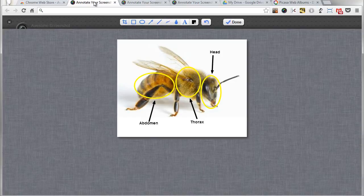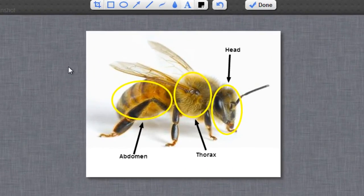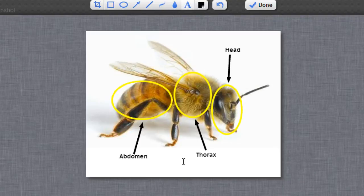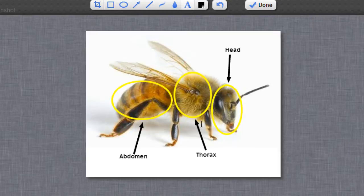So for example a student could take a screenshot of a picture that they then need to label. So in this case I've got a bee here and then we've annotated it with circles and lines or arrows and some words showing the different parts of a bee.